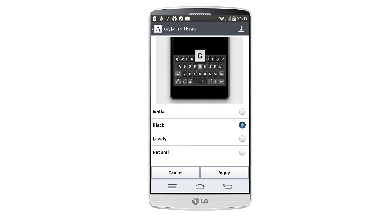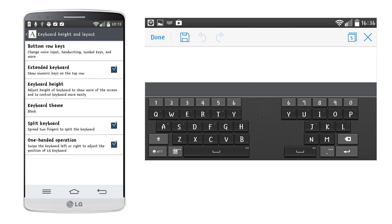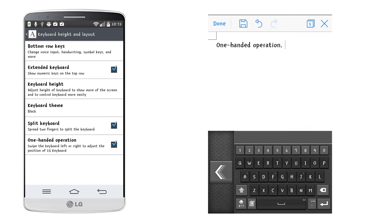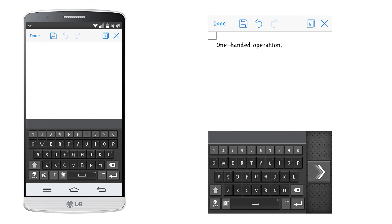You can choose from 4 different themes. You can also enable the split keyboard option that you might find useful in landscape mode, and one handed operation that adjusts the keyboard operation with one hand.